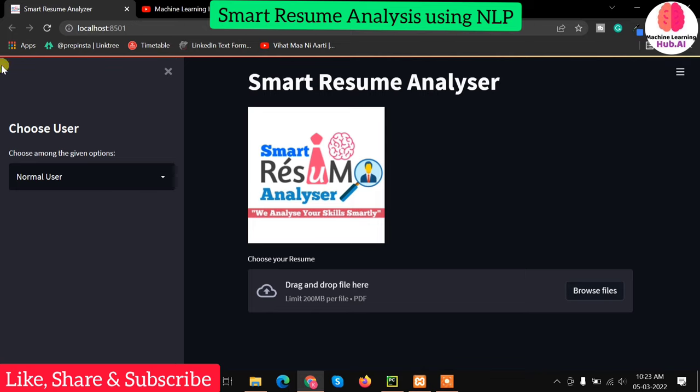This project was my 7th semester project and now after the end of all the semesters and formalities, I am going to explain this project and reveal the code on my GitHub. You will find a code link in the description.